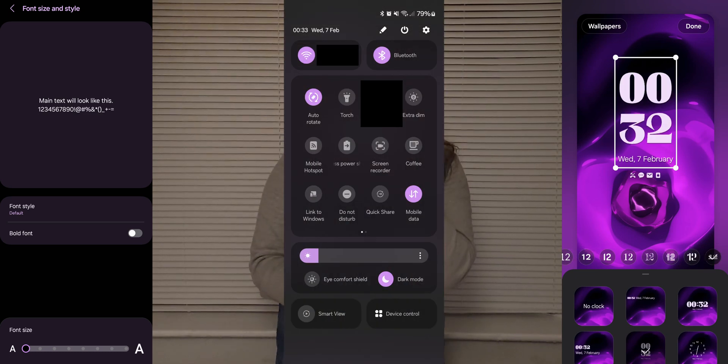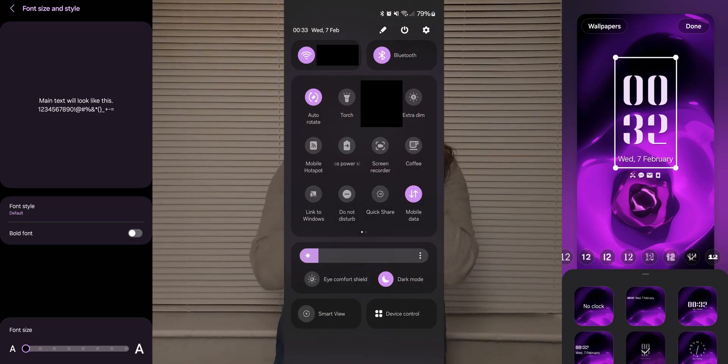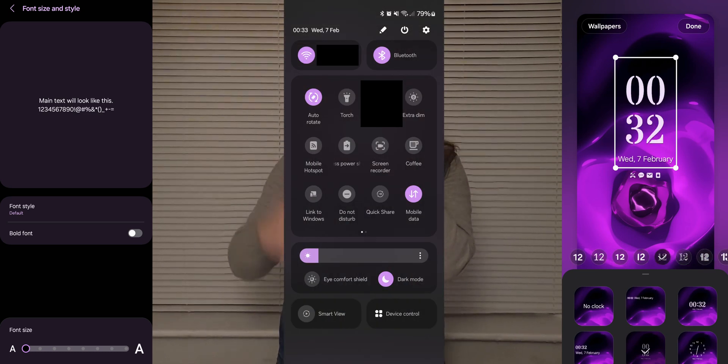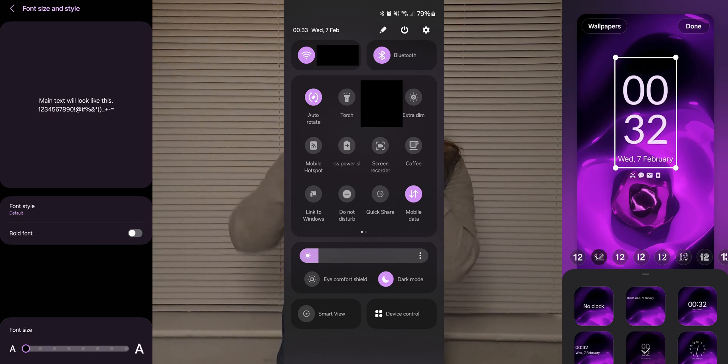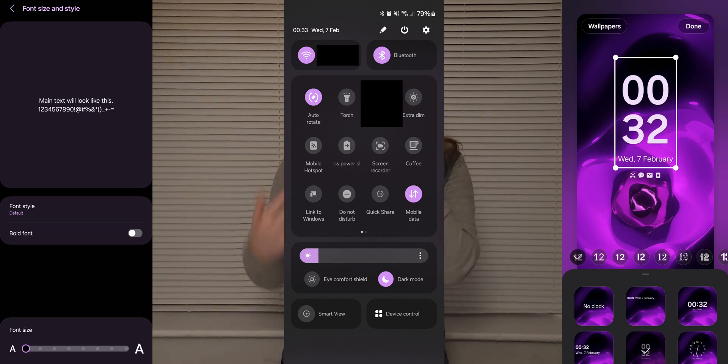But they changed the notification quick access buttons. They're now visually more cluttered and, in my opinion, less reasonably organised. Can I do anything about that? Nope. There's no option in the settings to go back to the old way — it's just stuck how it is. And that's really frustrating, but not frustrating enough to convince people to switch phones.